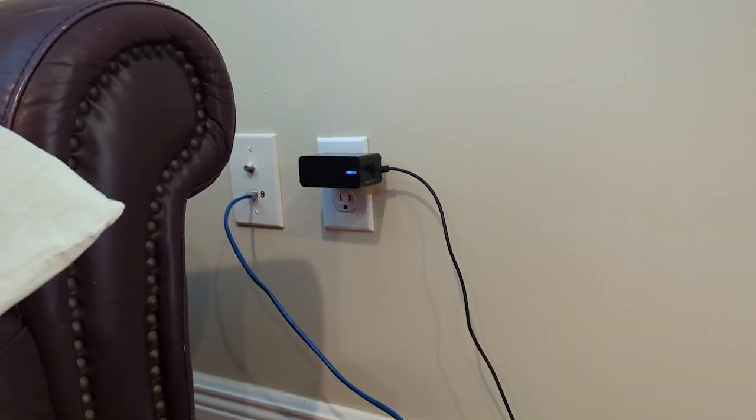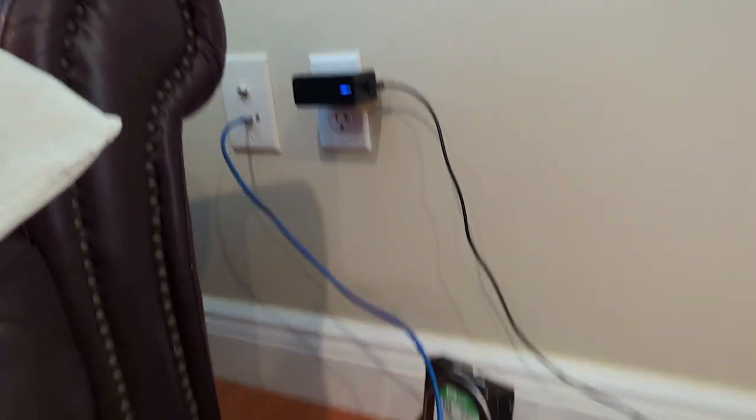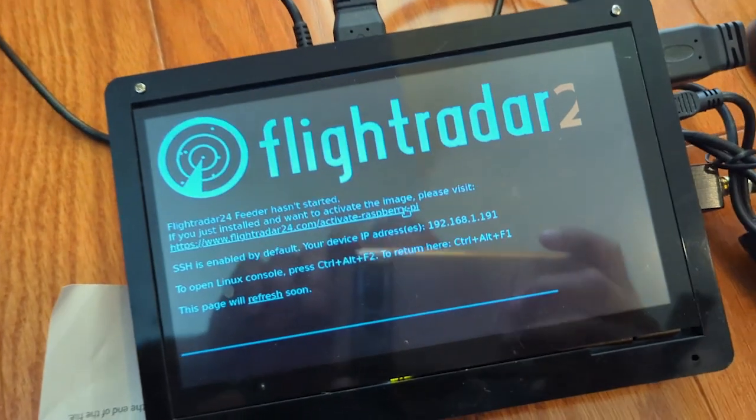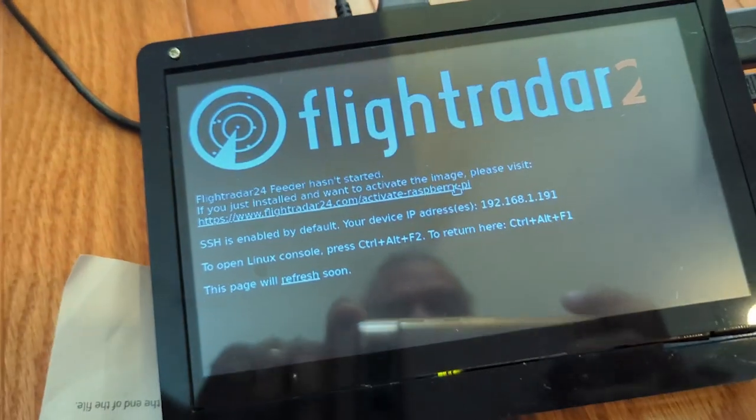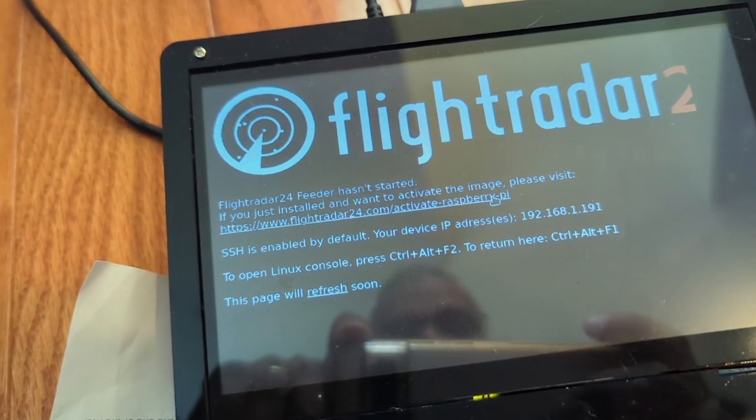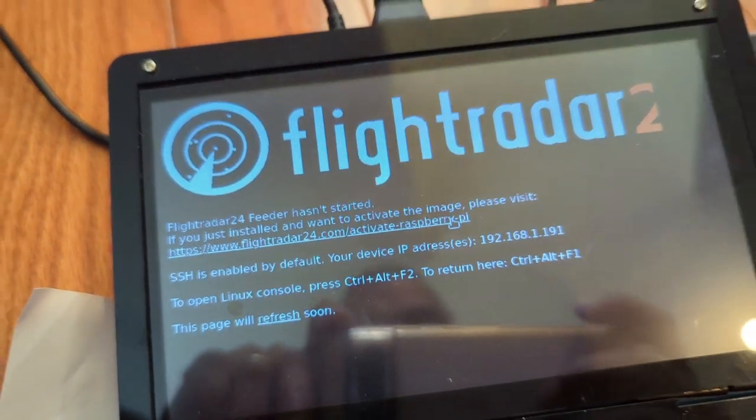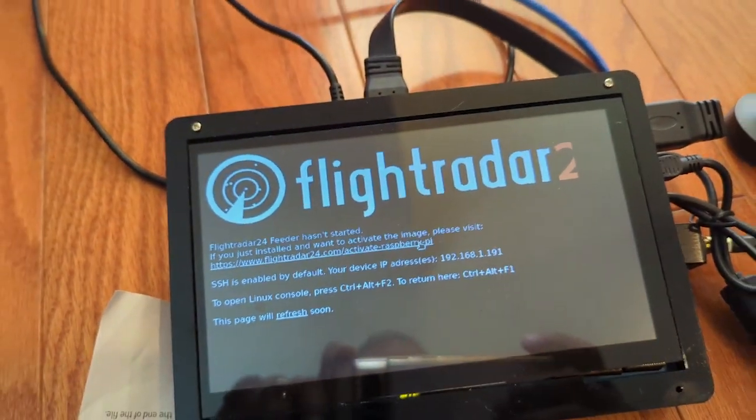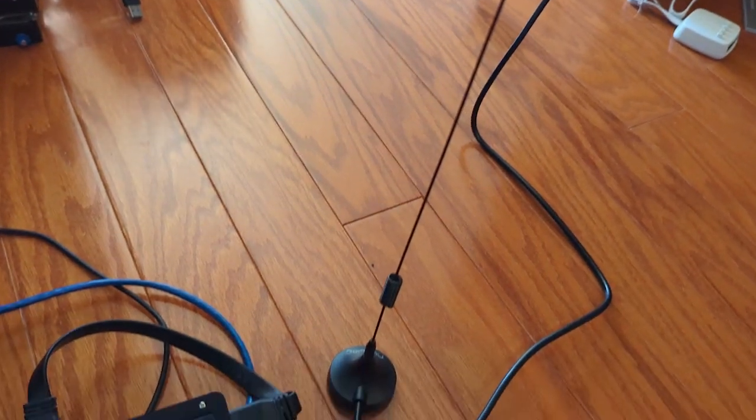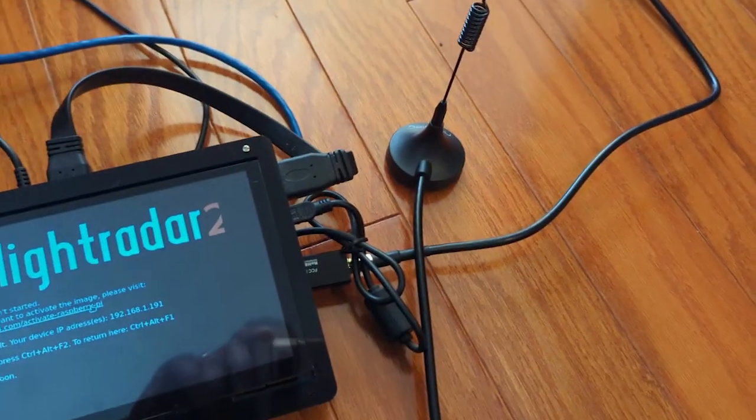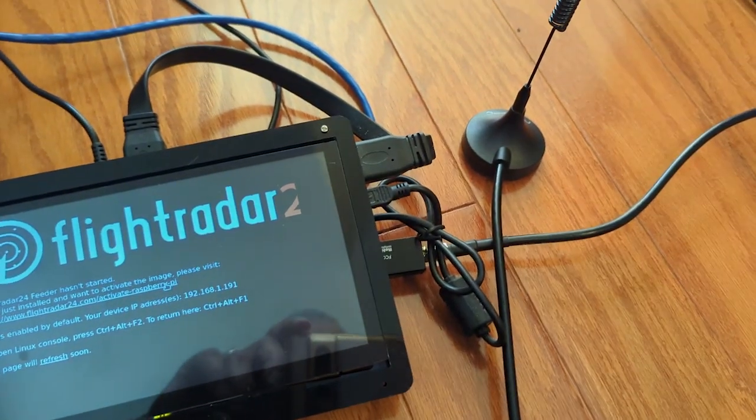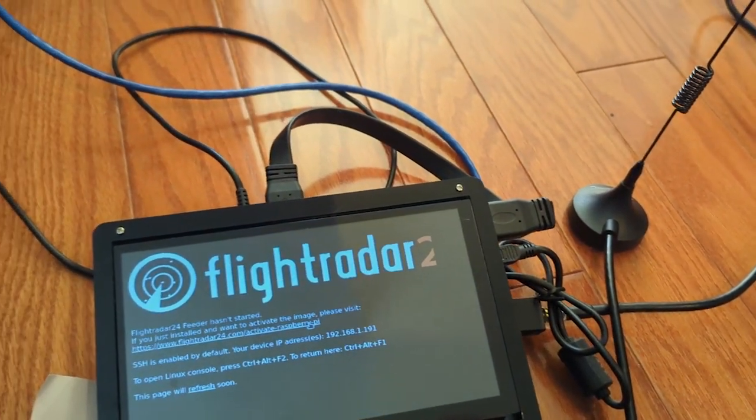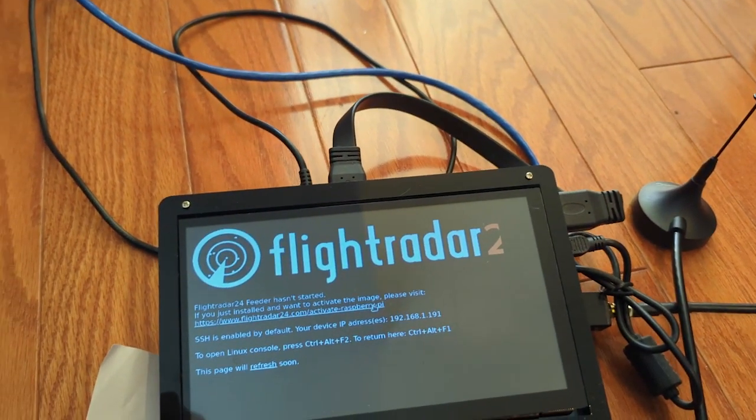I connected a network cable and power. And this is what I have. Screen is active. The antenna is connected. Now I'm going to activate it using my free account on Flightradar.